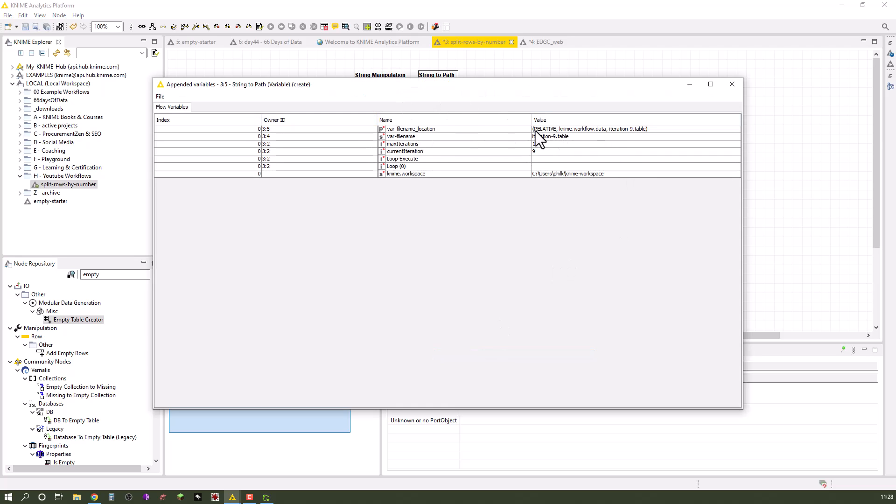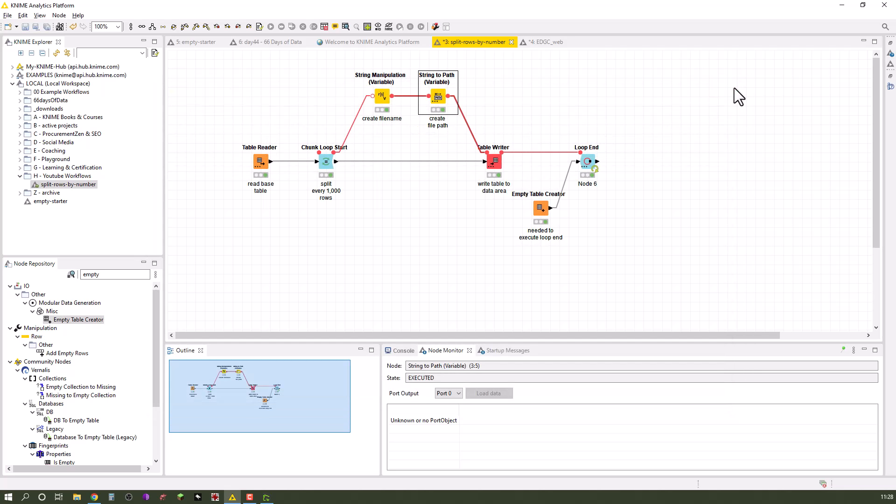That at the end basically gives me this flow variable var file name underscore location. So I see it's relative to the workflow data area and it has the name iteration nine or eight or seven or six, it iterates basically through. This is what I write.